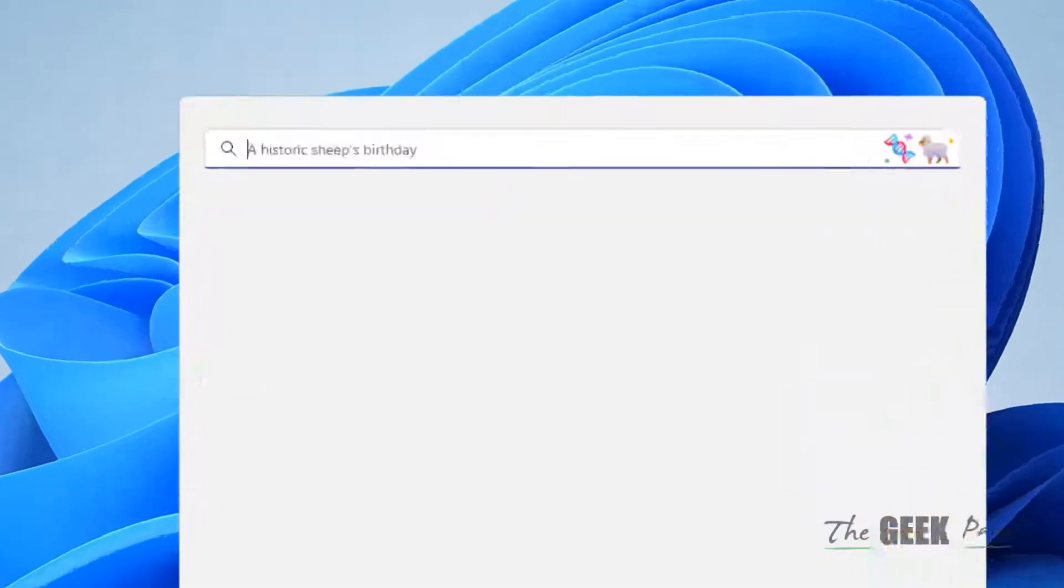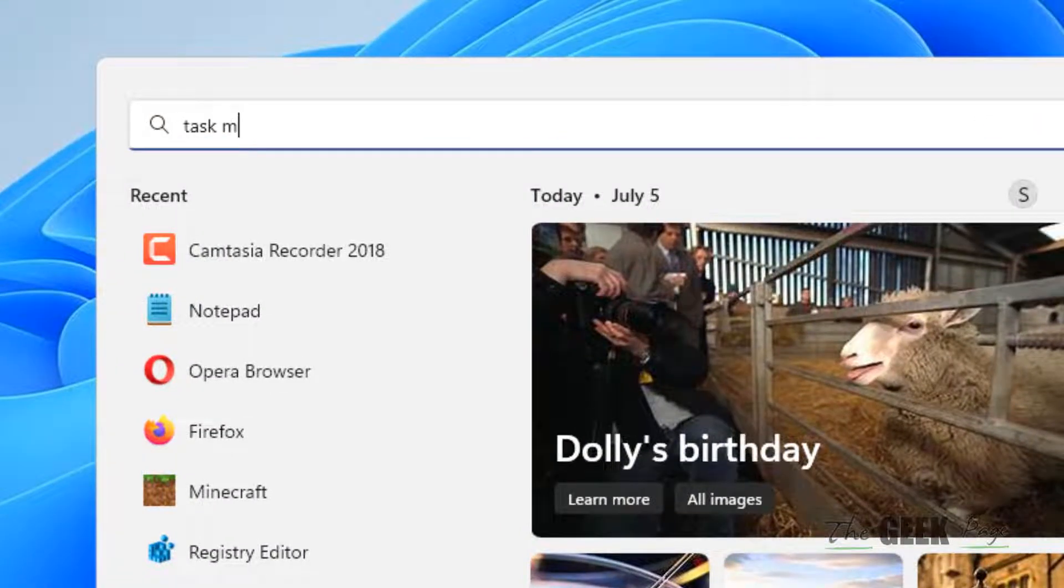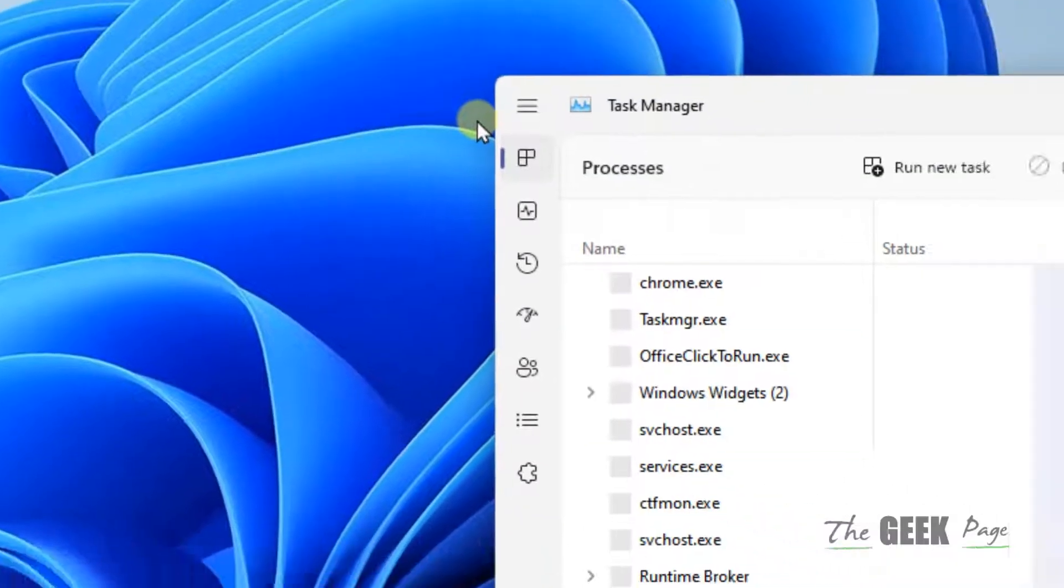Search for Task Manager in the search box. Now click on Task Manager to open it.